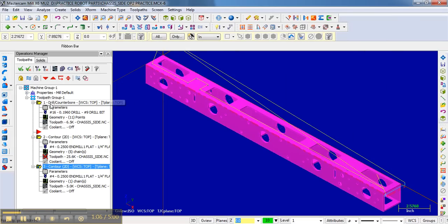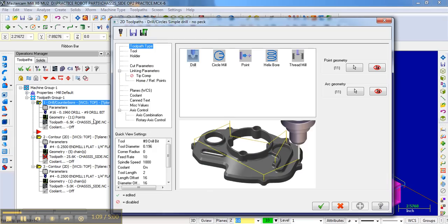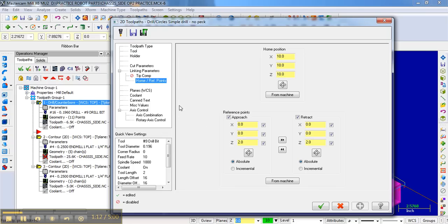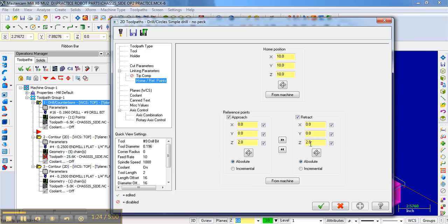Basically, what it will do is when it uses the drill, the drill will approach before it drills at the origin and two inches above the origin there. We'll drill all of the holes, 11 holes, and then retract to this location. Then it will go up to its tool change position and we'll change the tool.